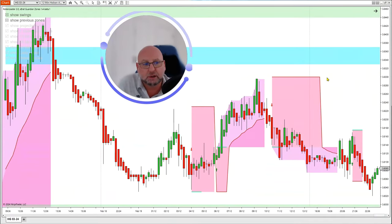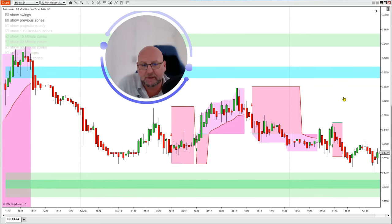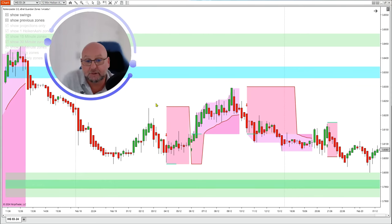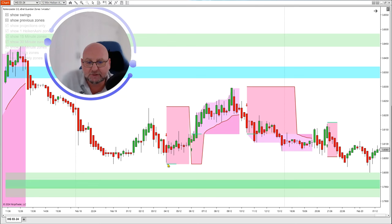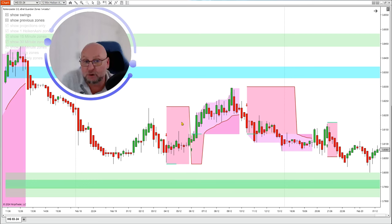Next we move into a range-bound period. We pull back in a slight roller coaster motion and then get a sell signal, but there is no fresh air to the support zone below — so we simply do not take the trade. It's a very simple rule with the Roller Coaster: do you have fresh air to trade into?